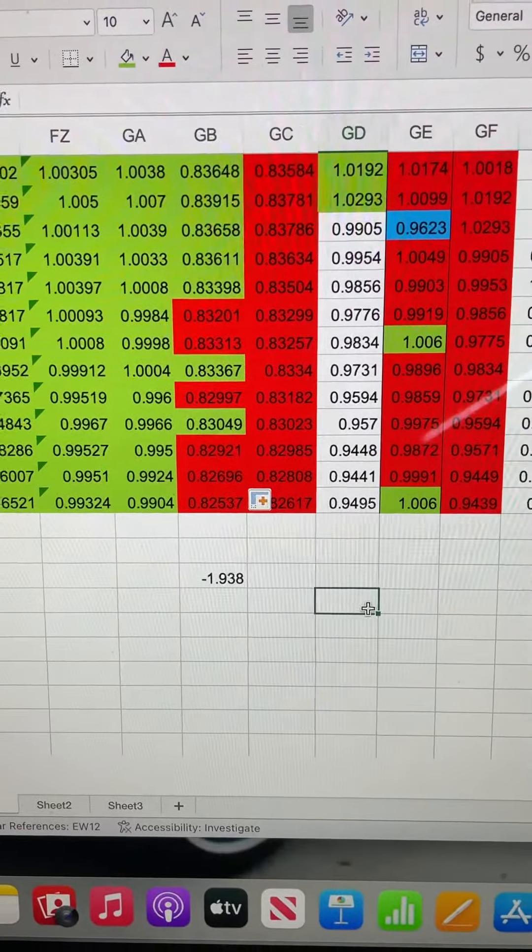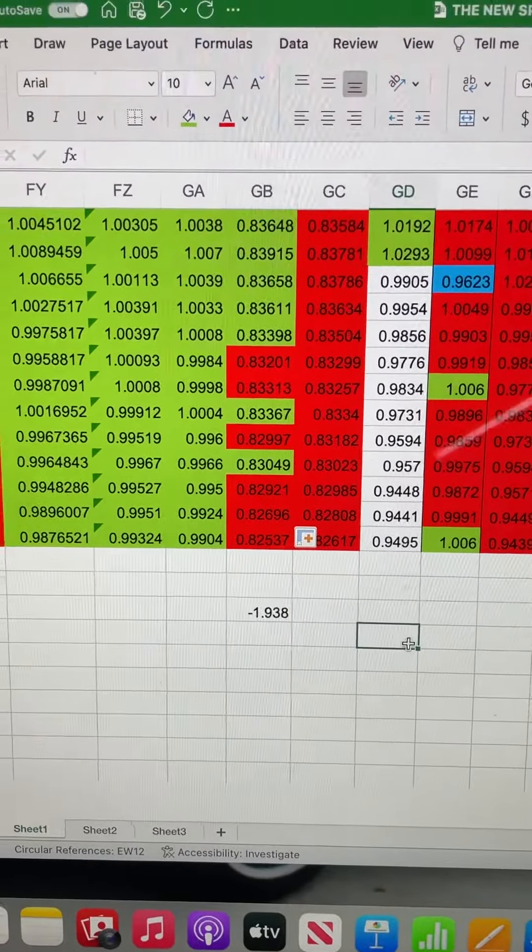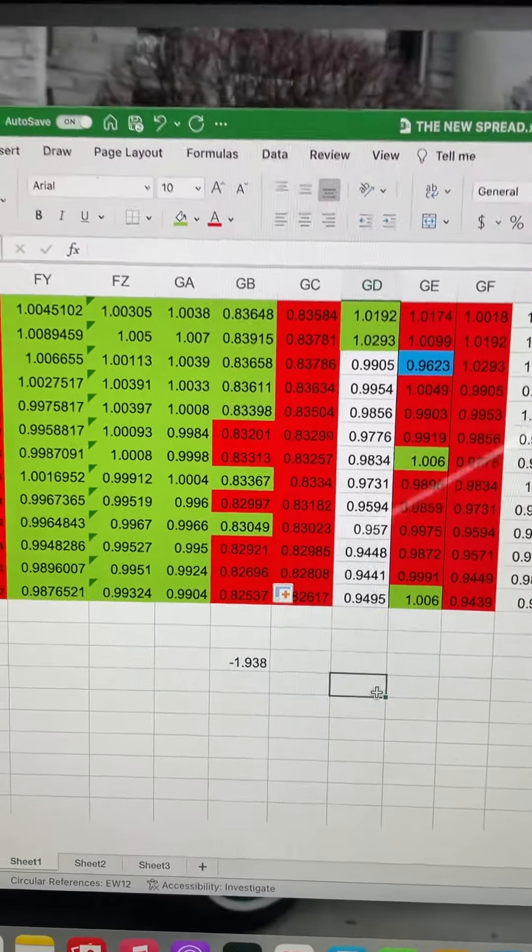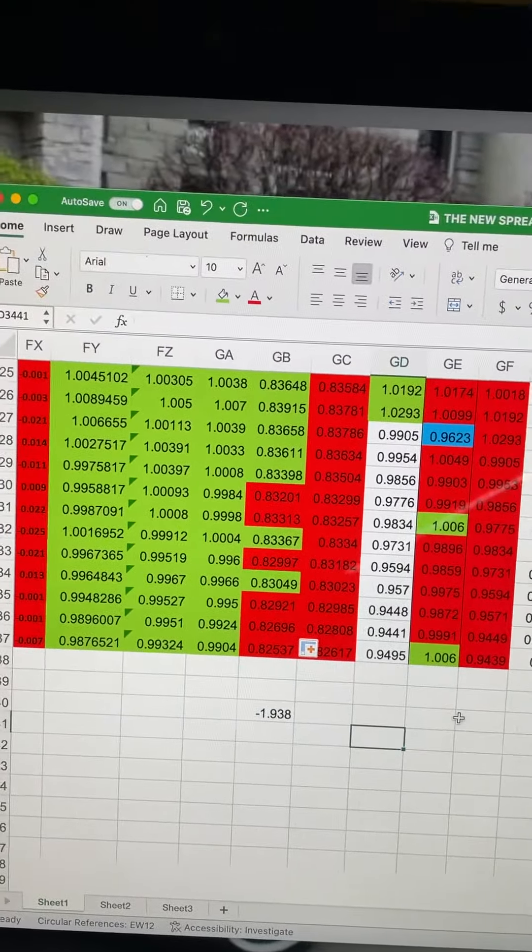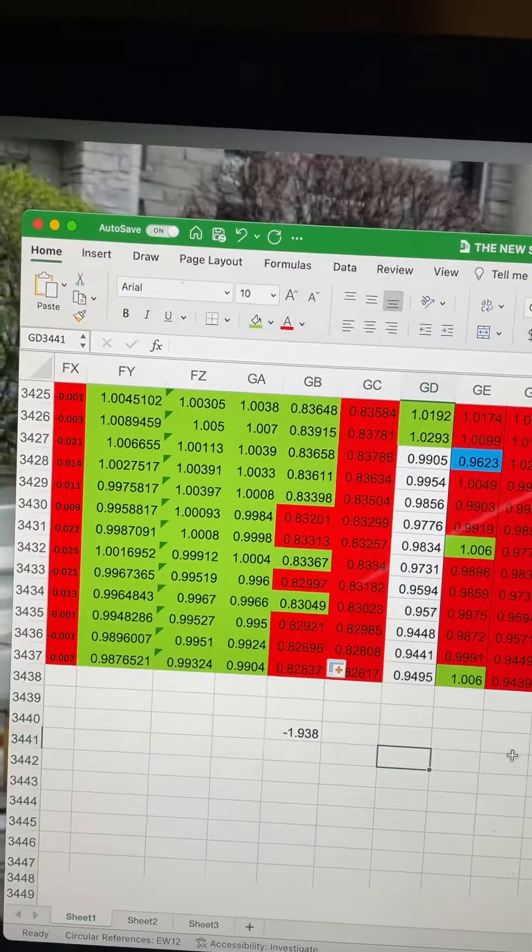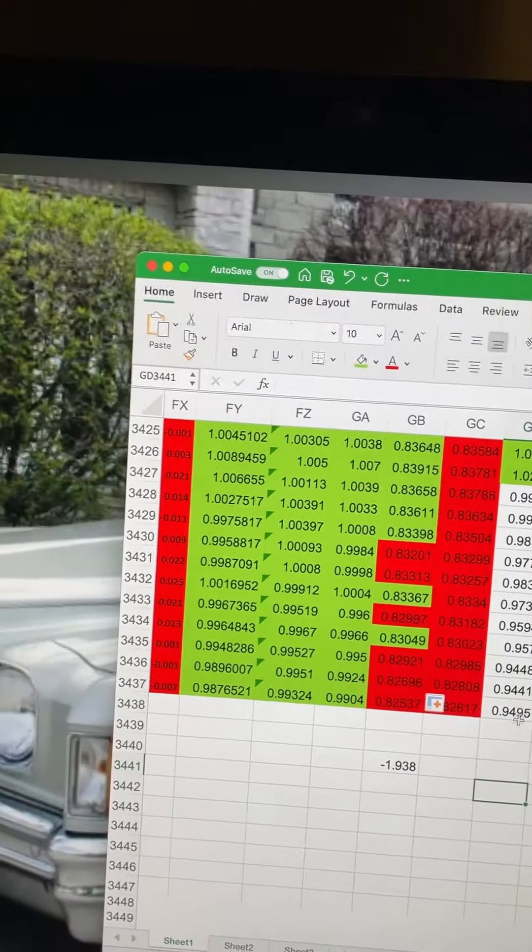Hey everyone, just wanted to do a quick video about the spreadsheet here to give you a new Dow projection.